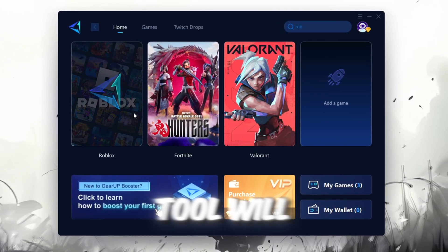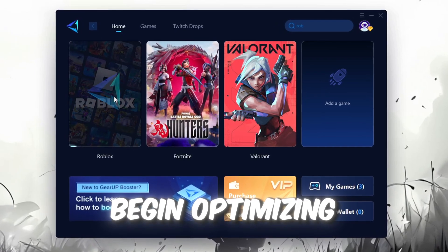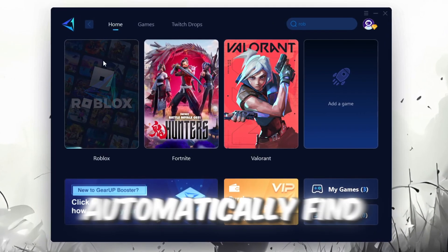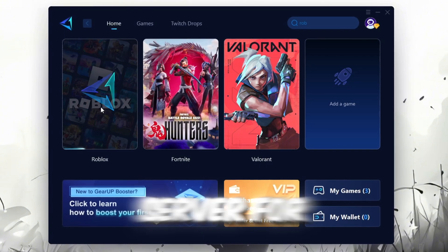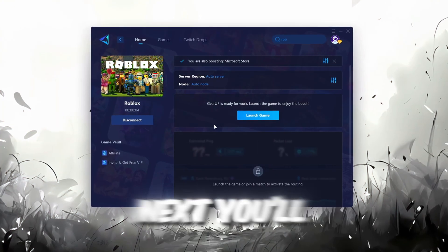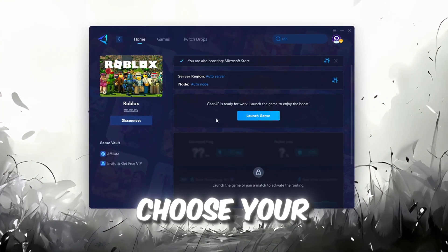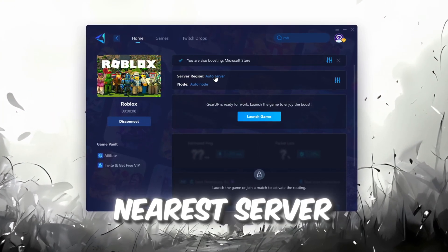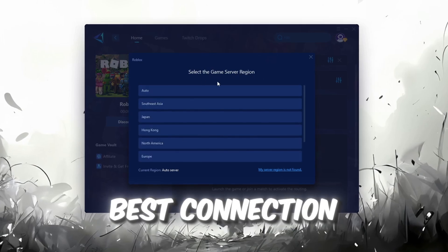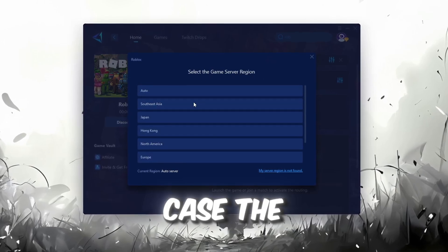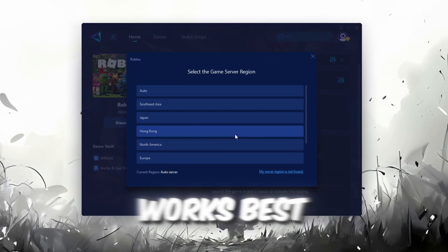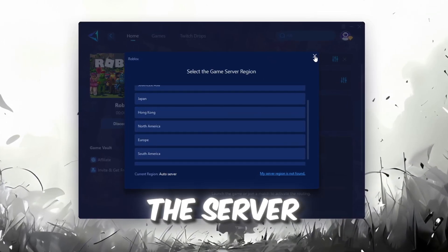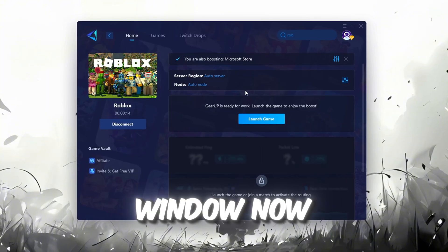Click the boost button and the tool will begin optimizing the game. It will automatically find the best server for you. Next, you'll need to choose your server region. Select the nearest server for the best connection. In my case, the Middle East server works best. After selecting the server, close the window.